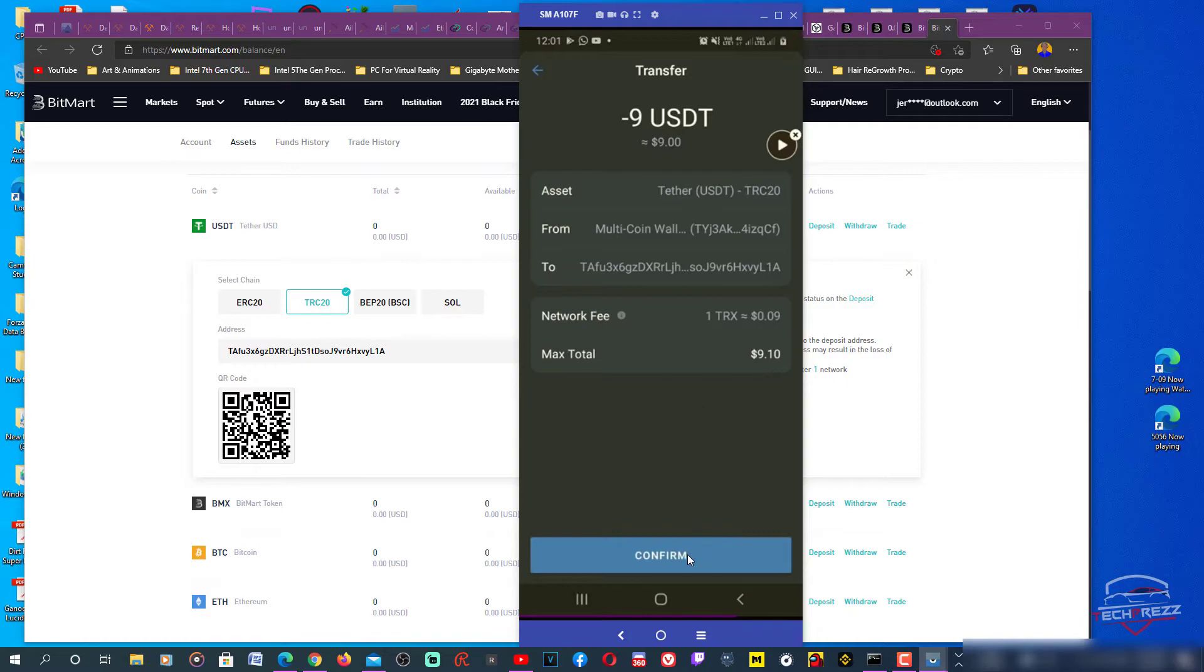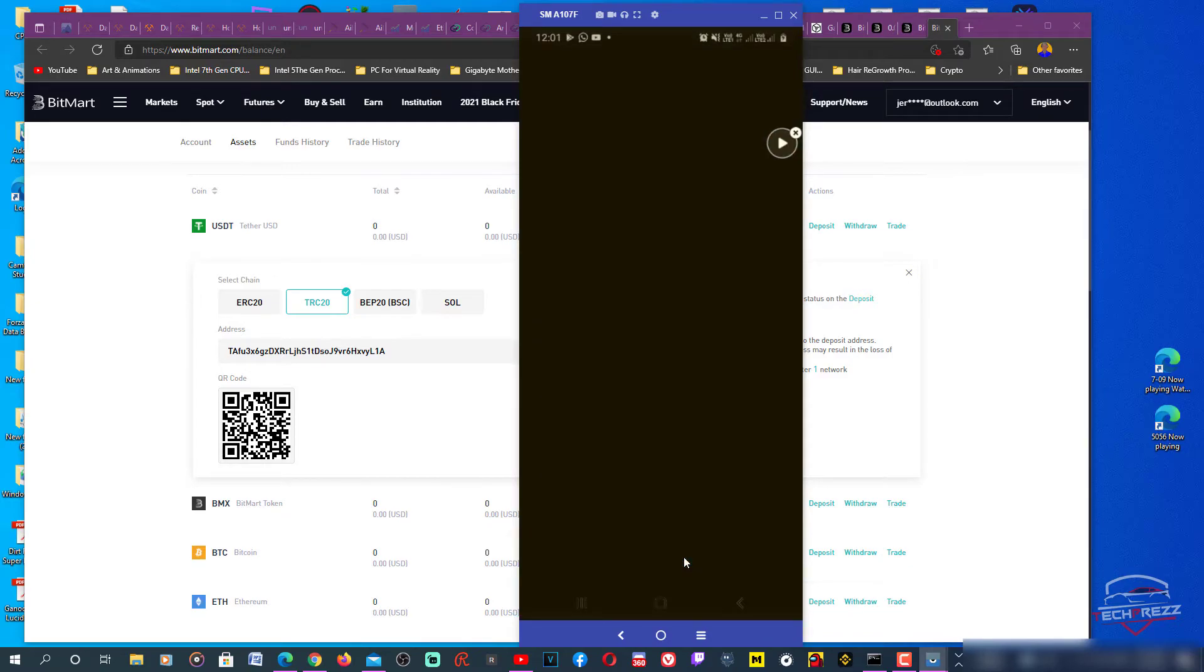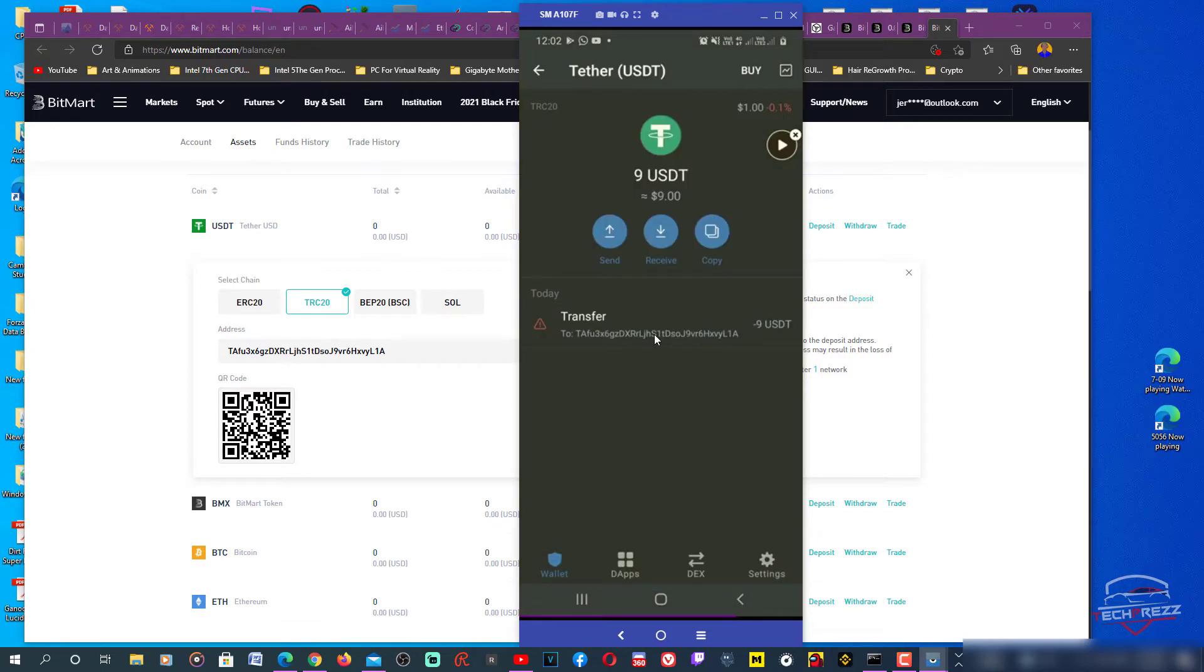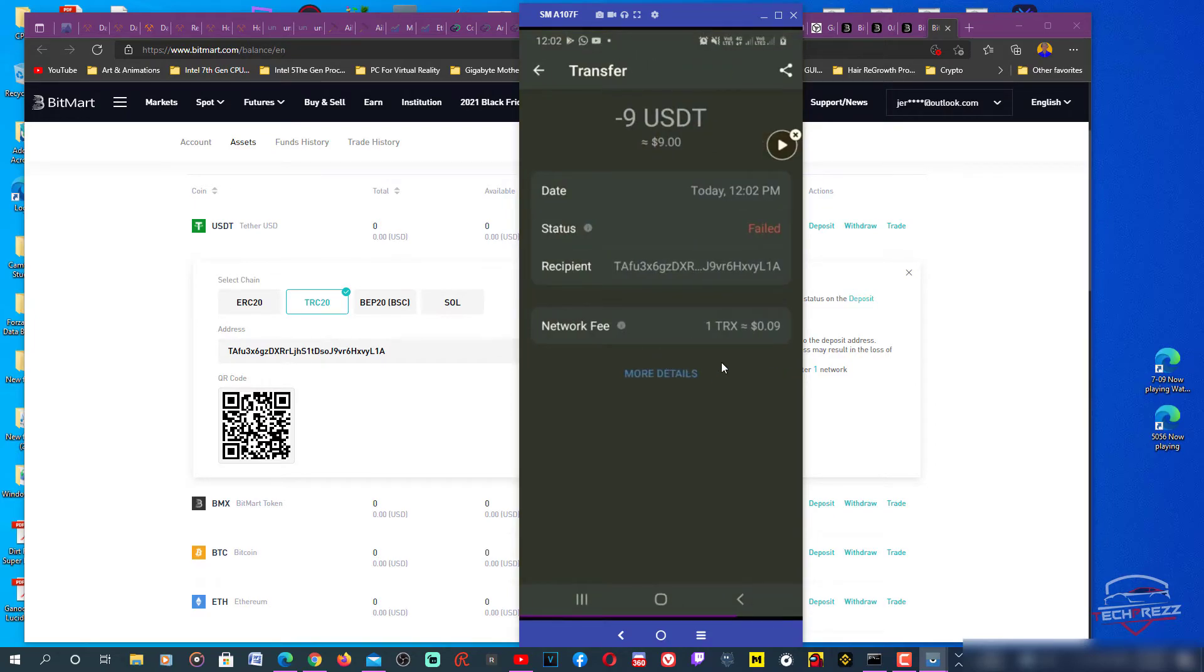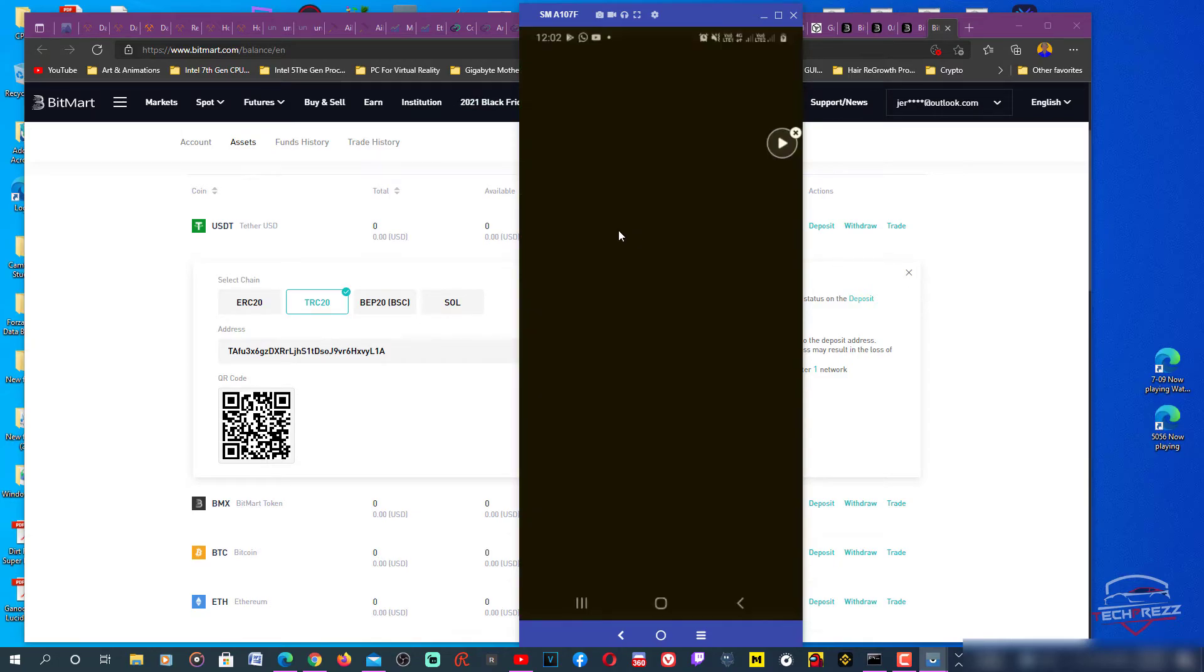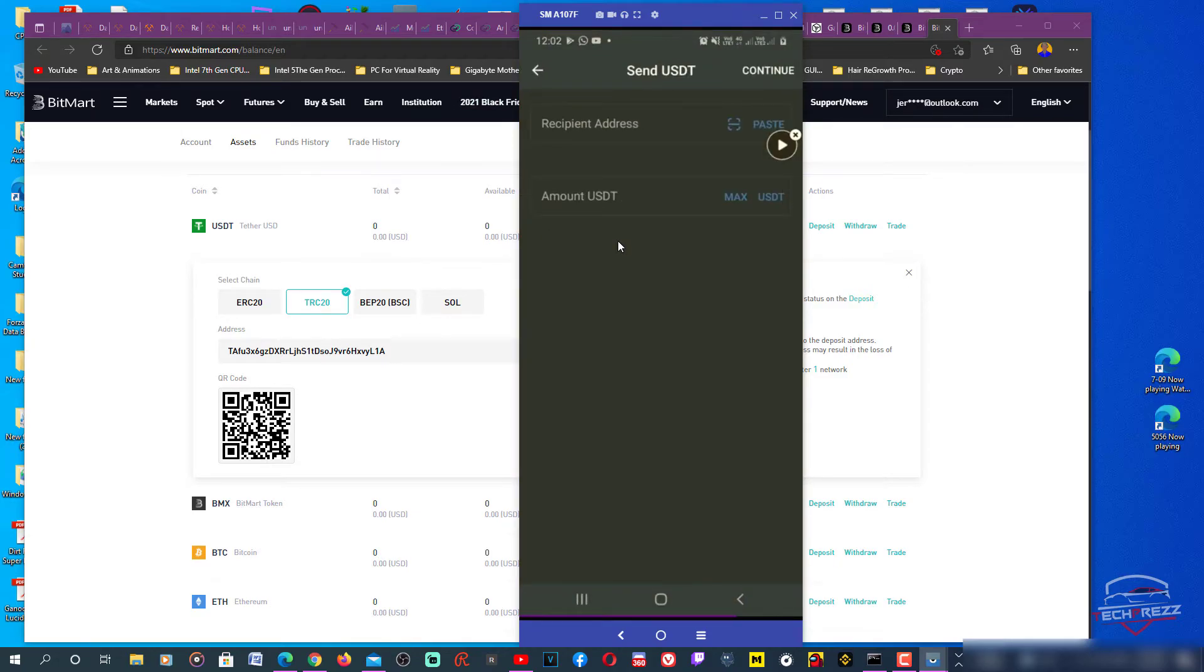Let's see. Earlier it was like 1.17 TRX were needed, but now it says just one TRX. I don't know what it means, that's really weird. It didn't go right, did it? Oh, it got failed. I knew that it's gonna fail.